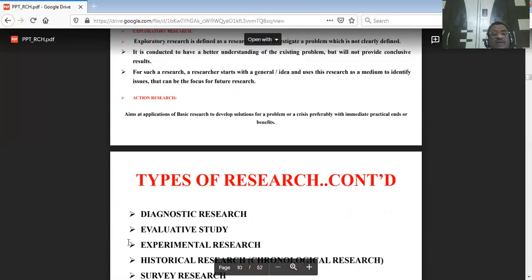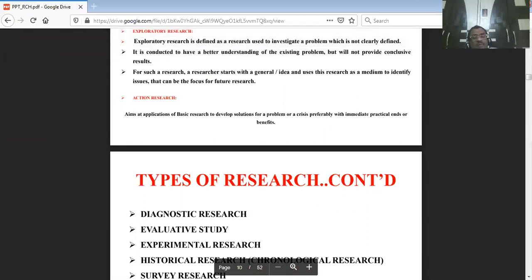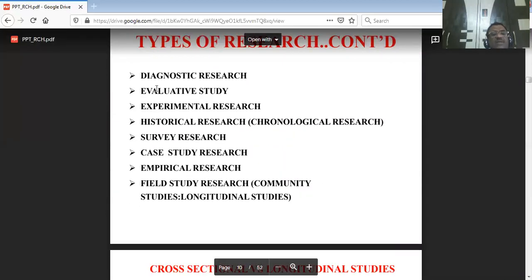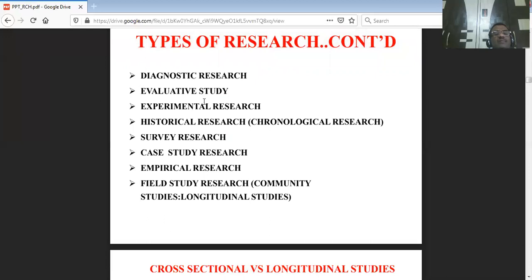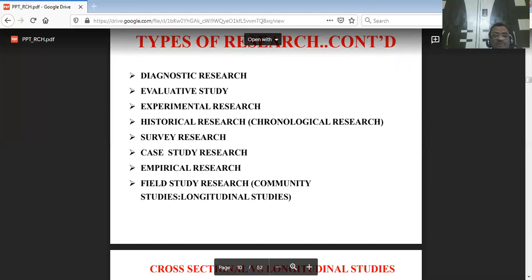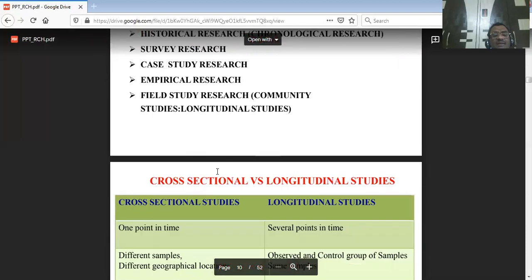Diagnostic research is about diagnosing a particular problem with respect to its cause-and-effect relationship between dependent and independent variables, and is largely used by medical professionals.